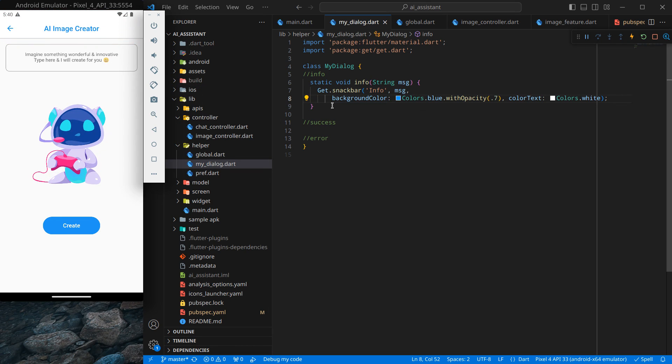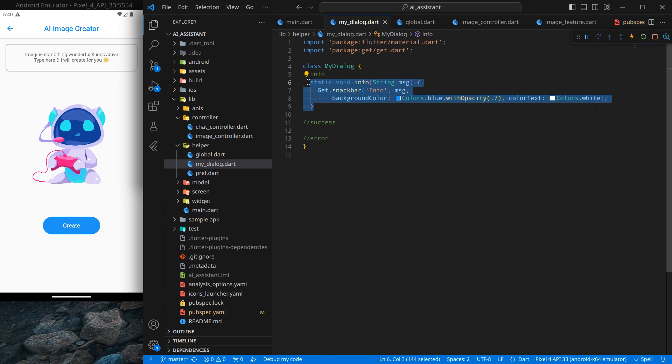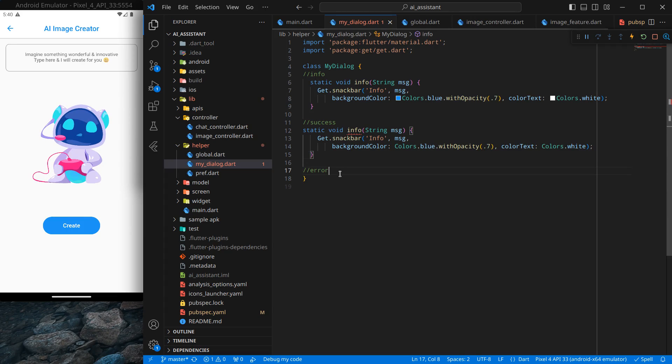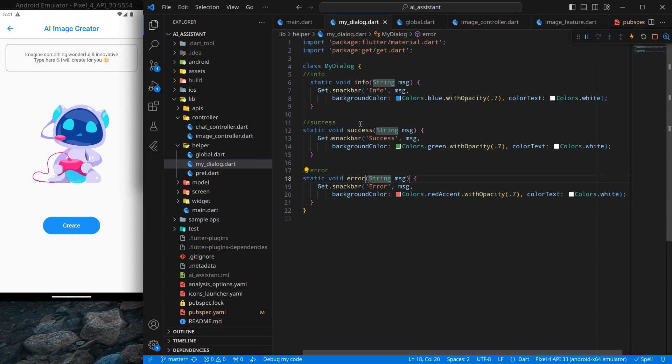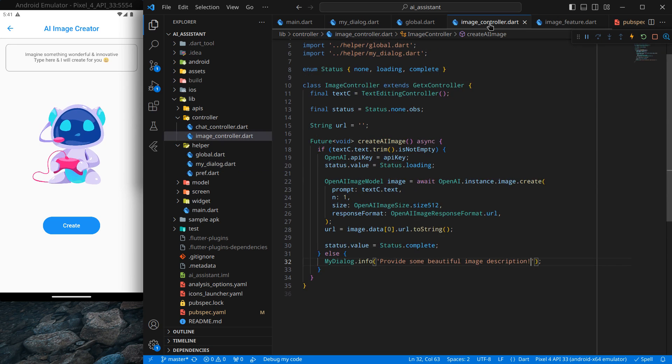With this we created a dialogue. Now we can just similarly copy this down and create different ones for different use cases, simply changing it to success and error respectively. Simply control save.